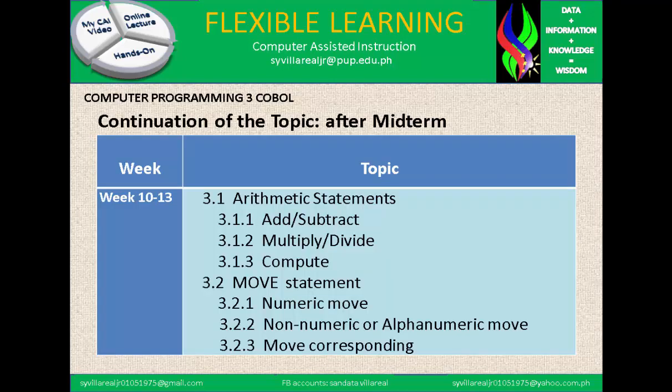This is the continuation of the topic after midterm, which means this is the final period topic. In week 10 to 13, we have arithmetic statements: add, subtract, multiply, divide, and compute. Next to this, we have the move statement.